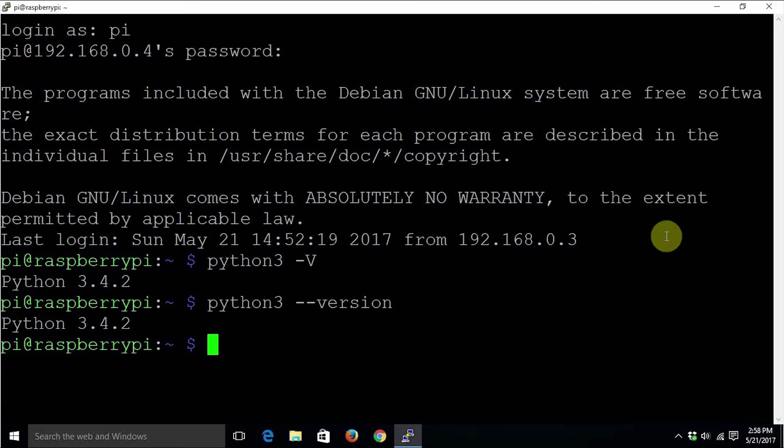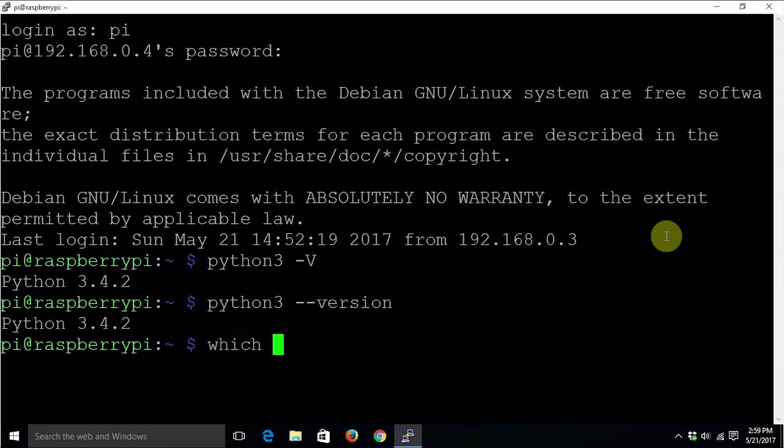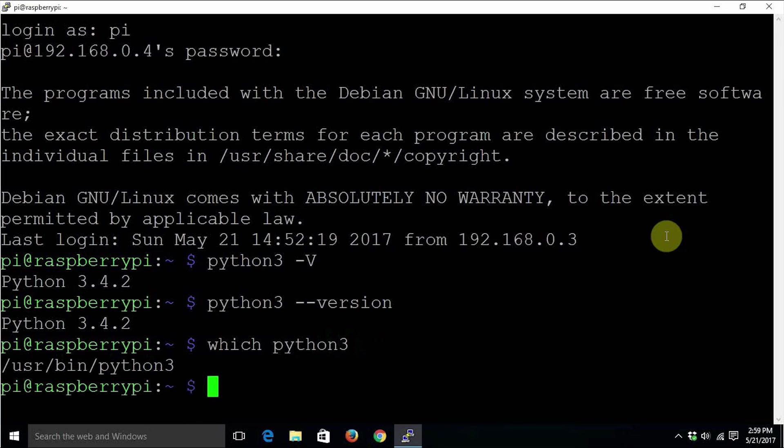In order to see the path where Python is installed, or to know the path of the Python 3 binary executable file, you can type which python3. Here we go.